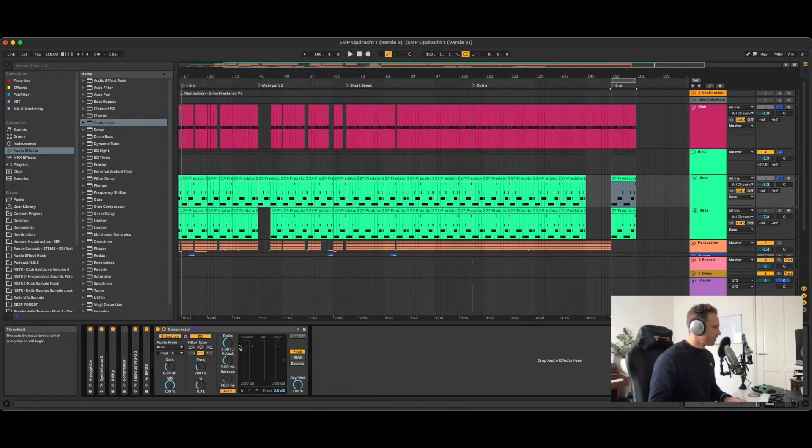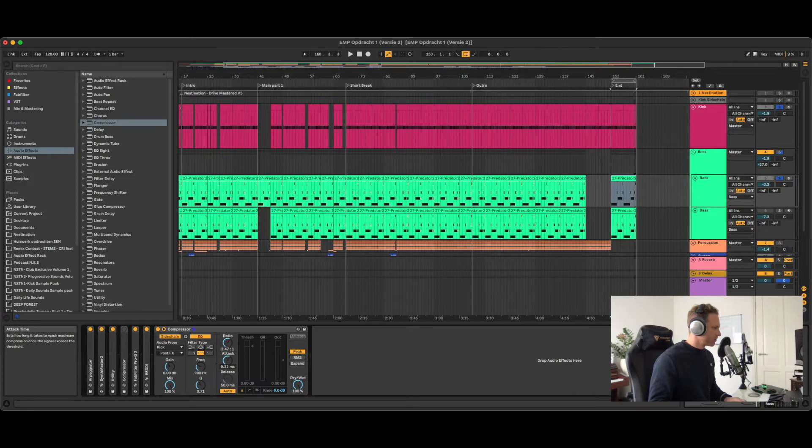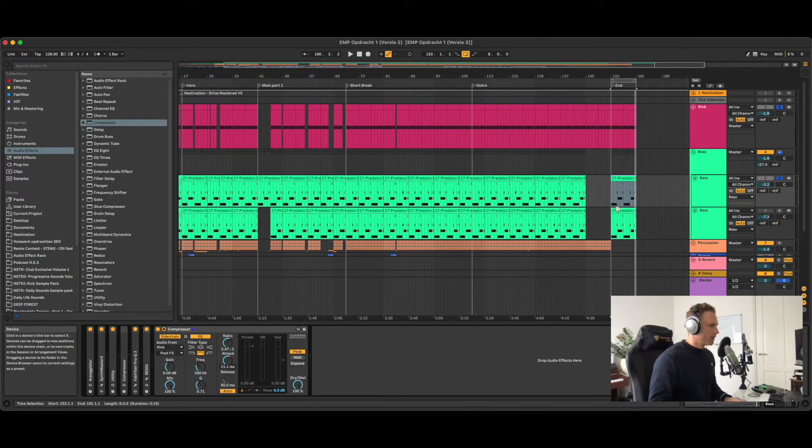Then auto gain on, and then ratio about 2.74-ish to 1, and then this one to around 11, and then...